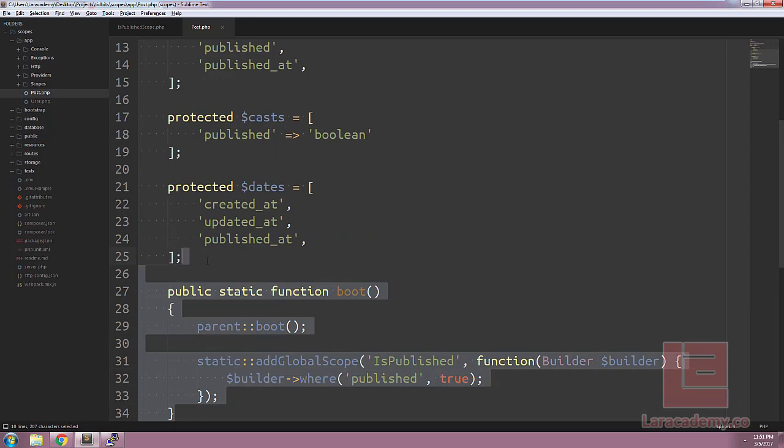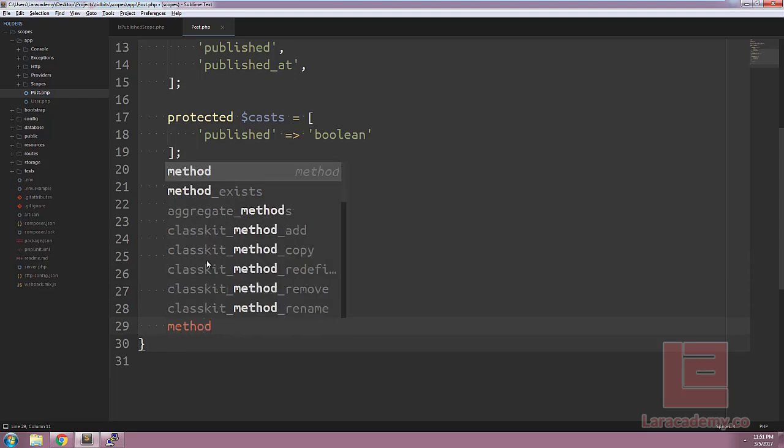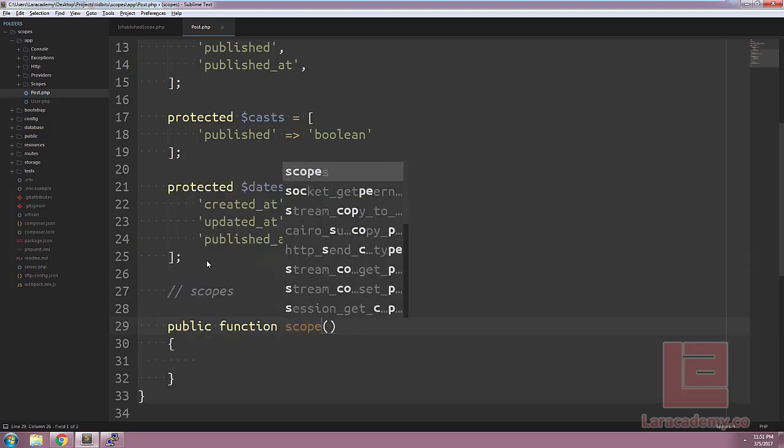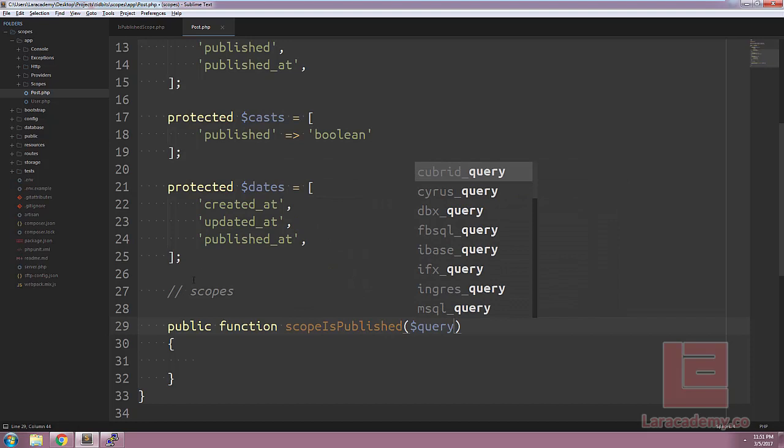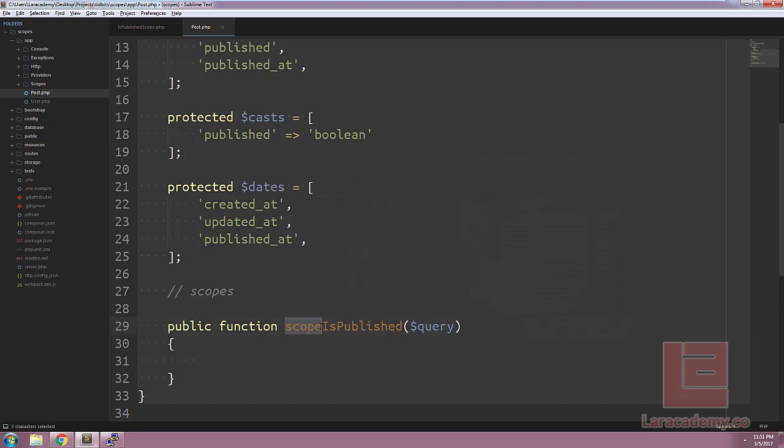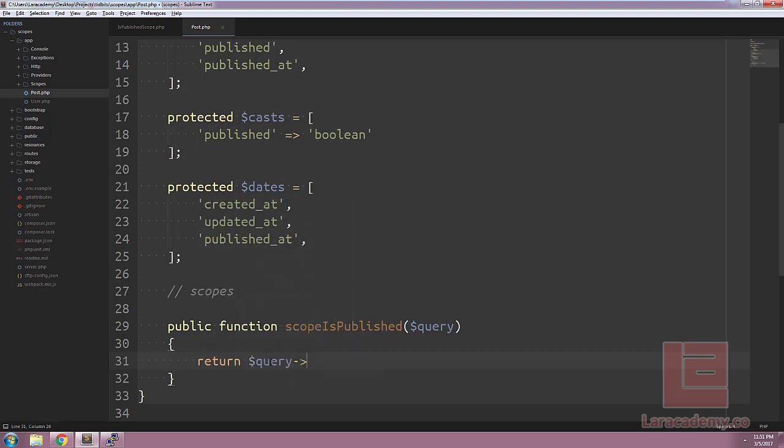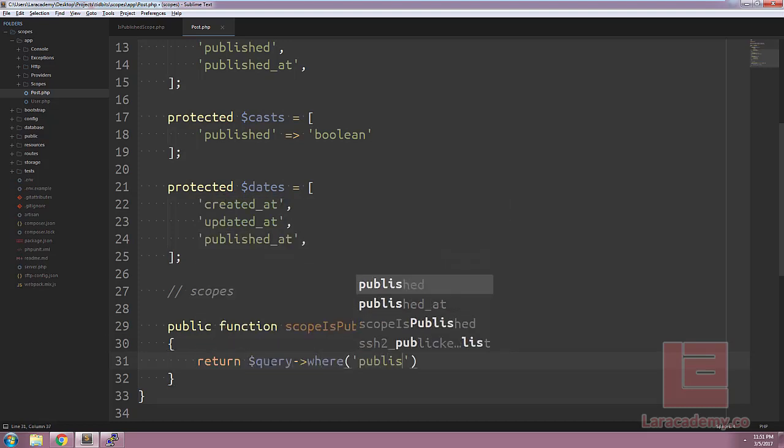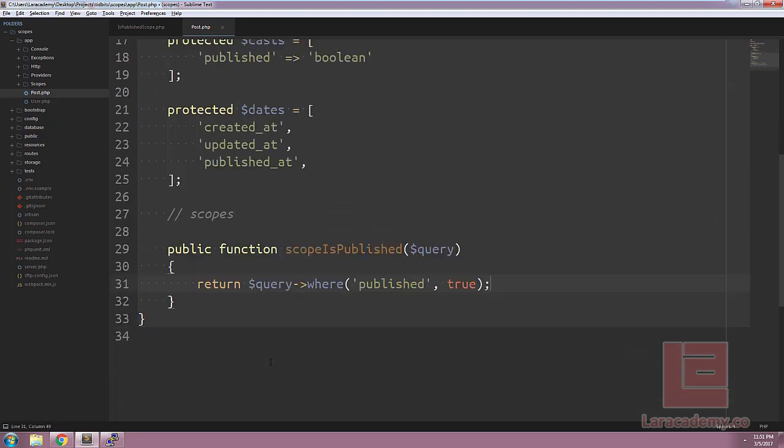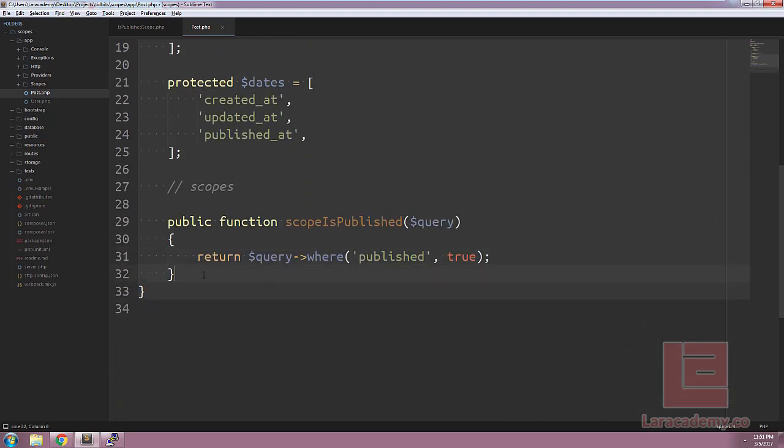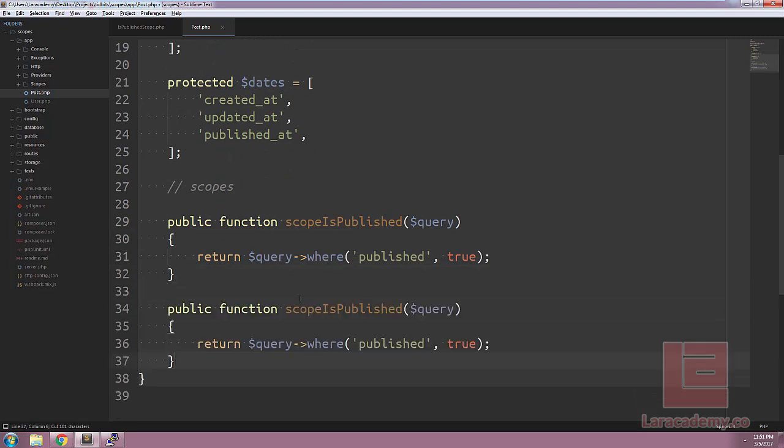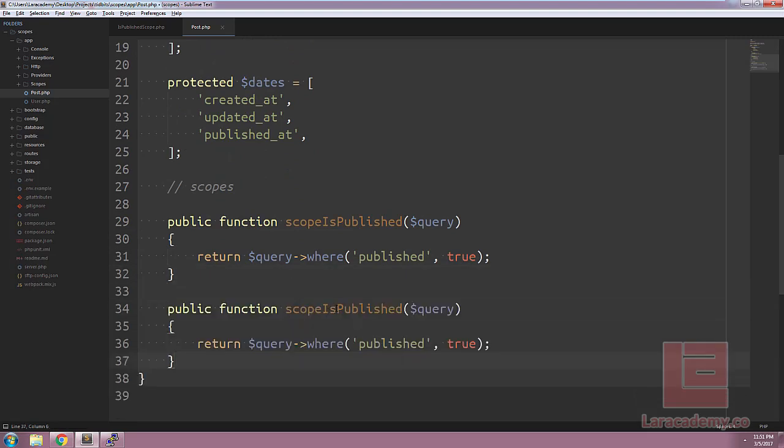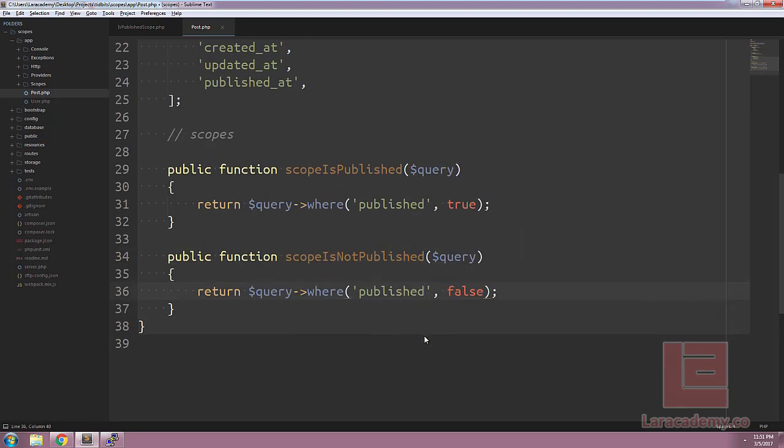Now, switching over to local scopes, let's create two methods within our model. Our first method will be scope is published. It will accept a query parameter. And one thing to note that all local scopes must start with the word scope. Inside, we will append onto the query returning where published is equal to true. Let's copy the is published scope and let's paste it below. We will change the name to scope is not published and let's also update our WHERE statement, just so we have the two scopes here.